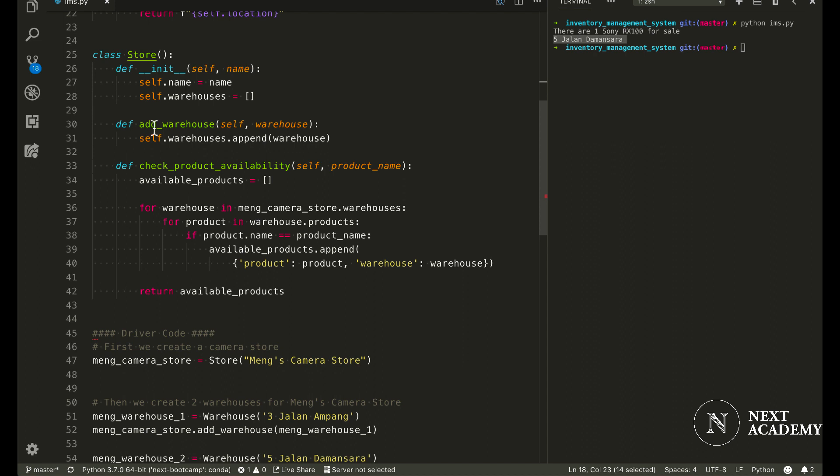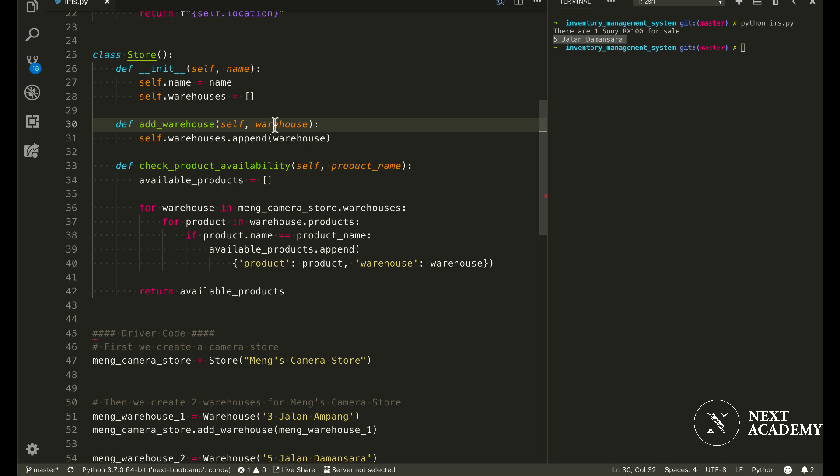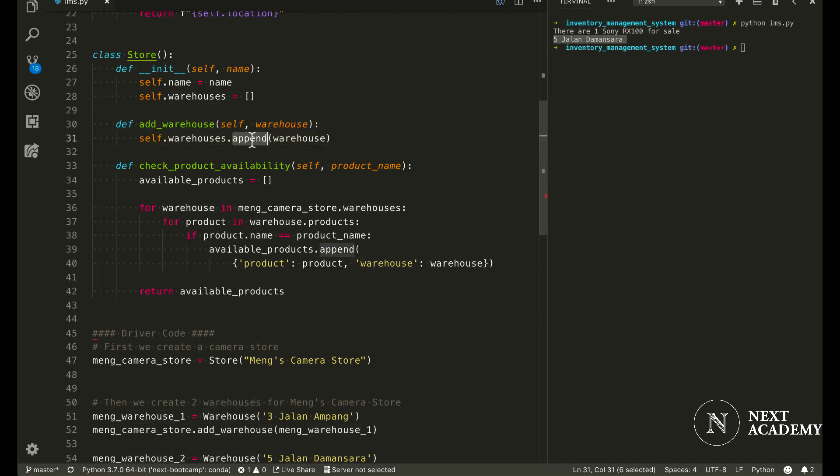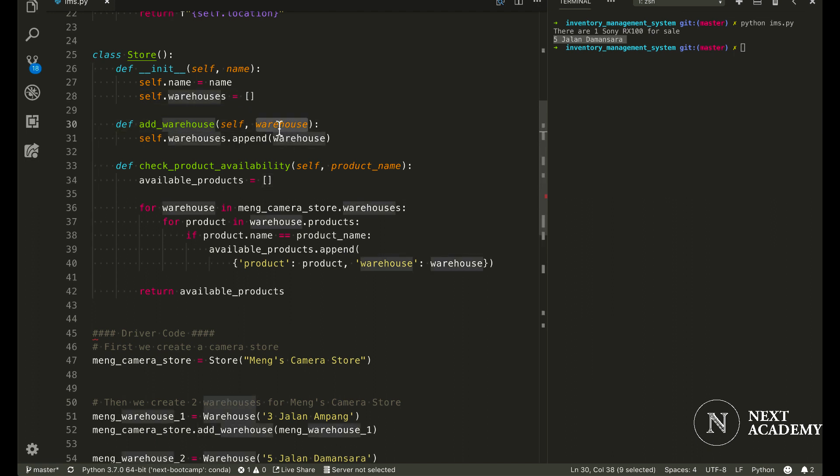And for store, I have a method called add warehouse. So I would just pass in a warehouse object in this case and it would append to this list. So if I call it for a second time and pass it a new warehouse, this list would contain two different warehouses.